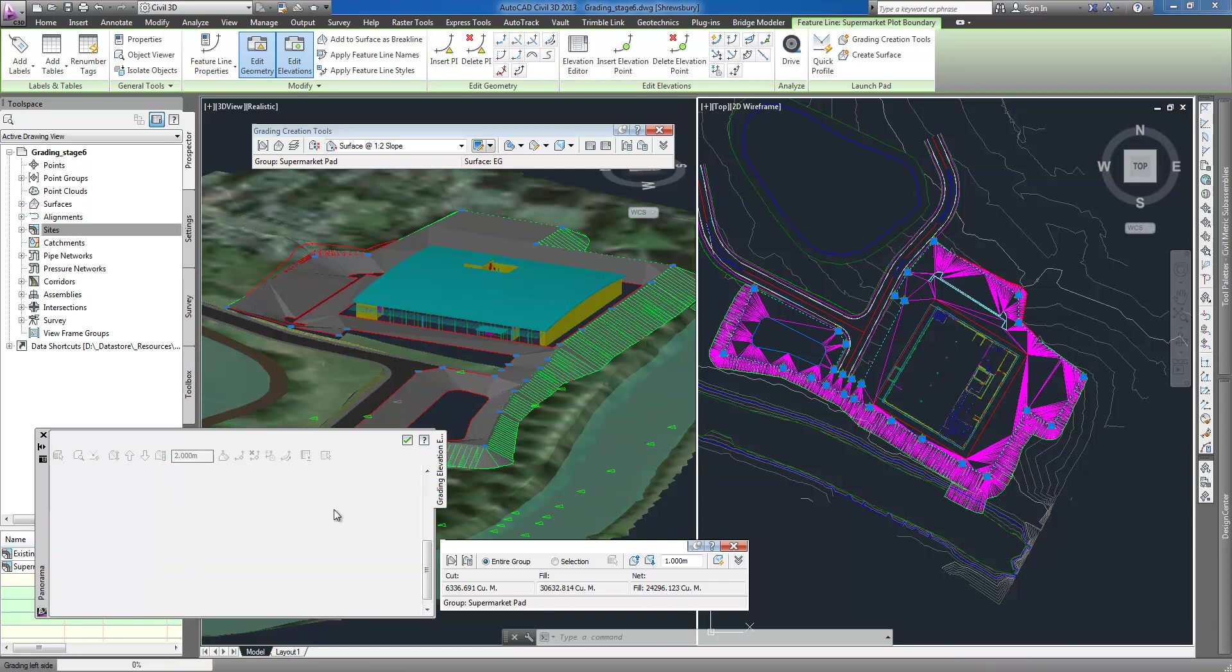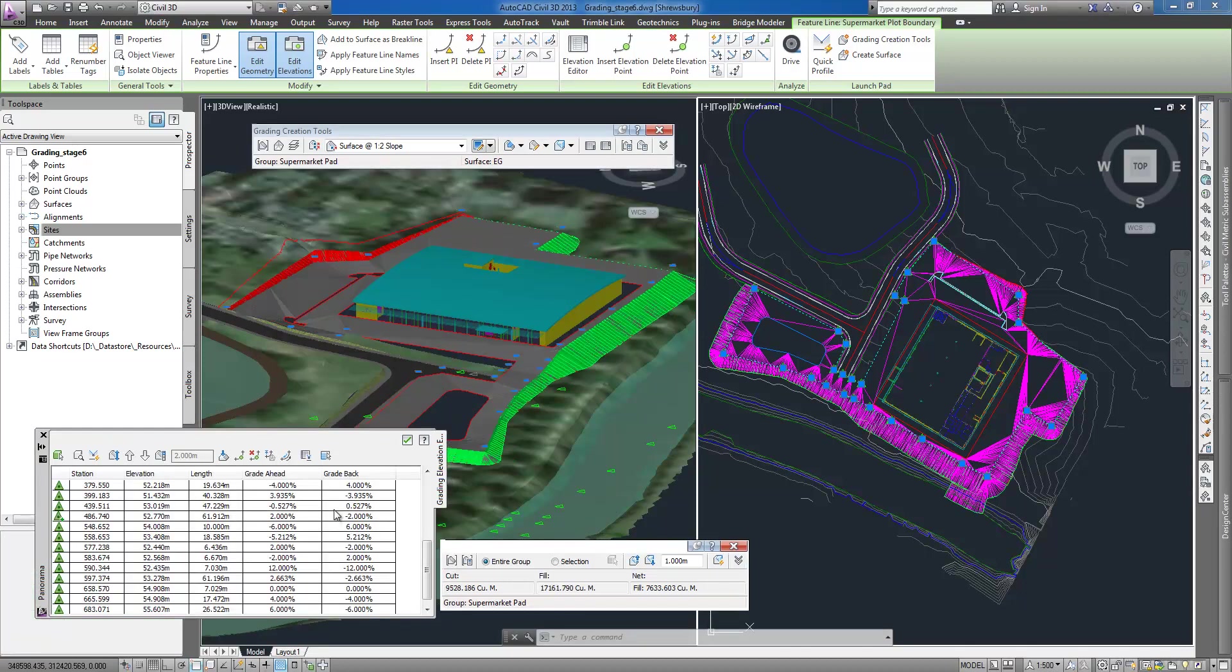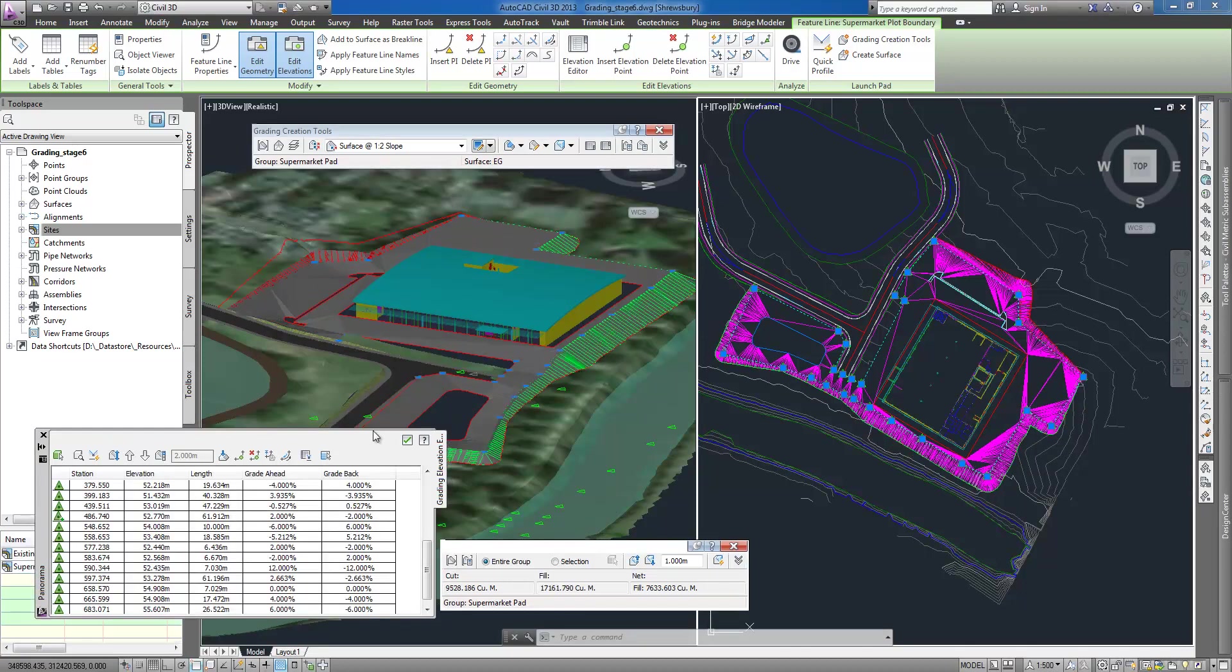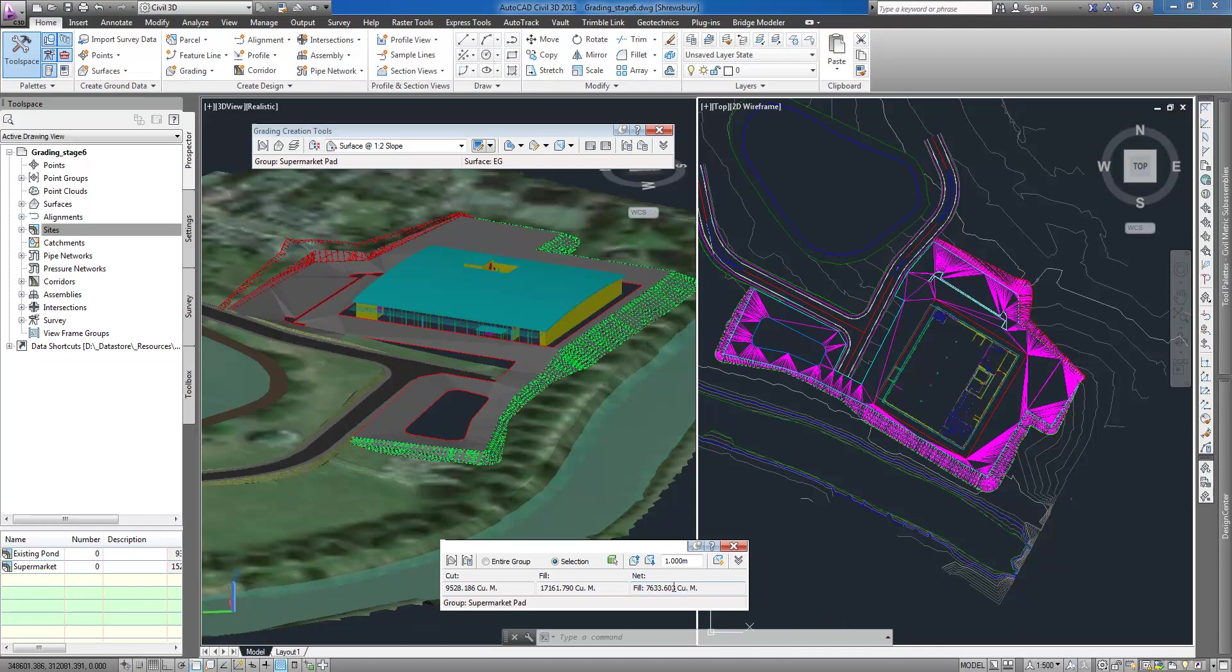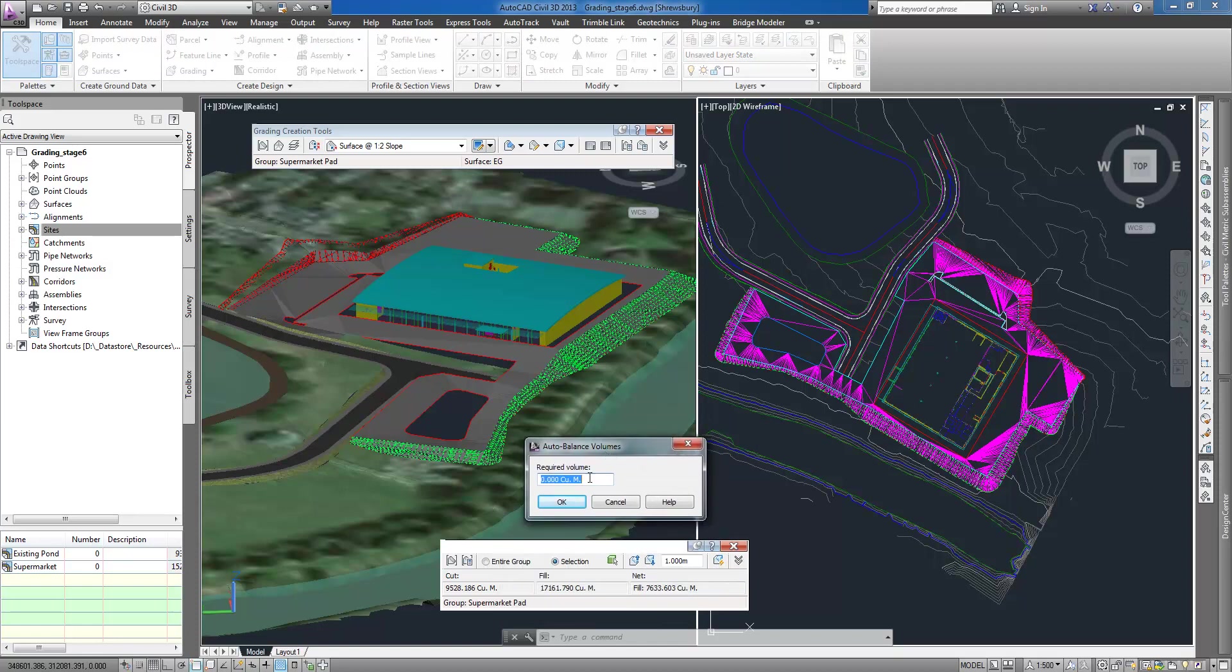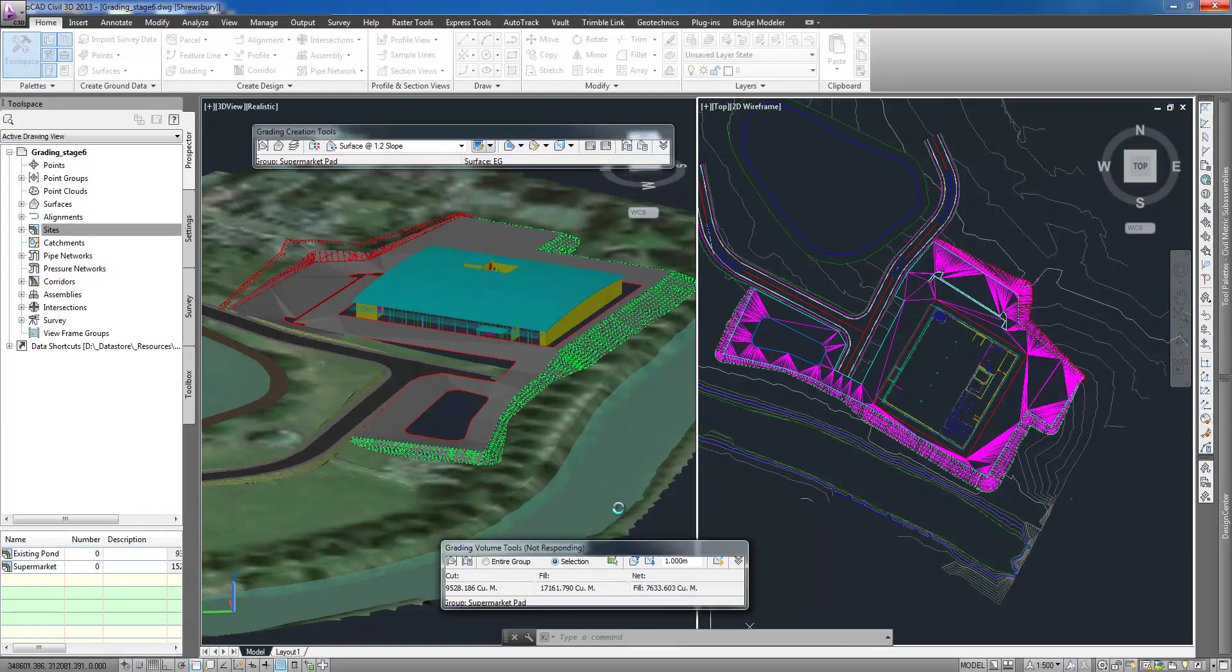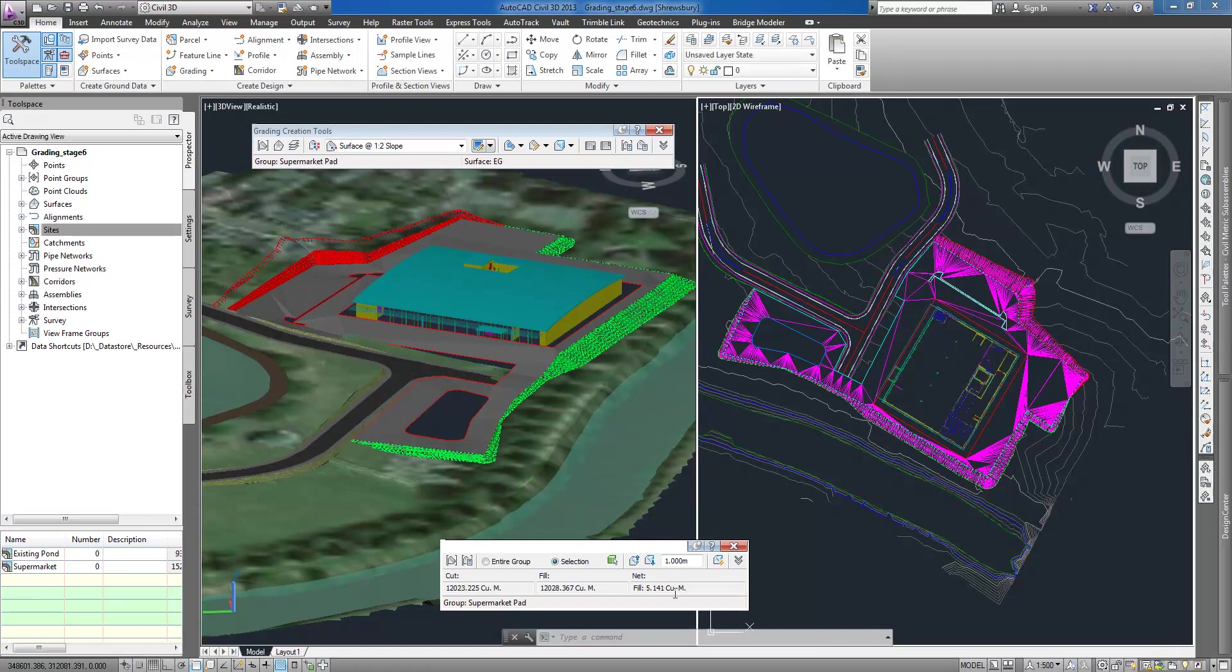I can change the elevation of either an entire grading group or a selection of grading objects to optimize cut and fill requirements and resulting earthworks. I can also let the software perform analysis for me by using automatic volume balancing command which uses an iterative process adjusting grading up or down to achieve the target volume.